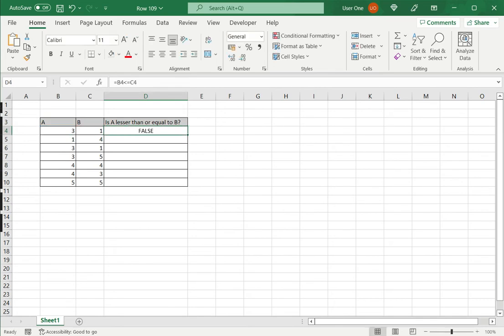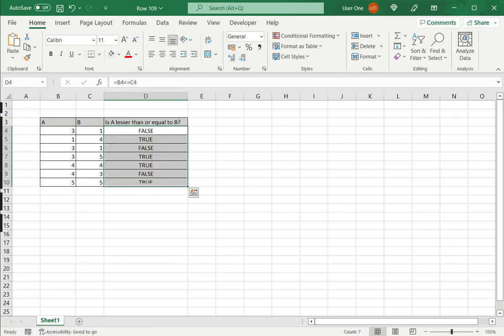So this is saying false because of that condition. I can just copy this down to the rest of the column.